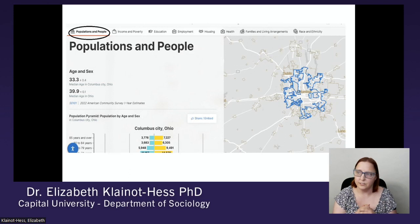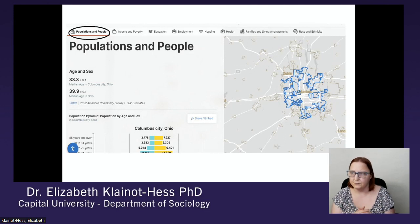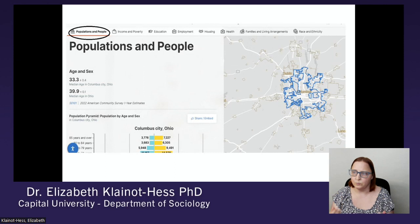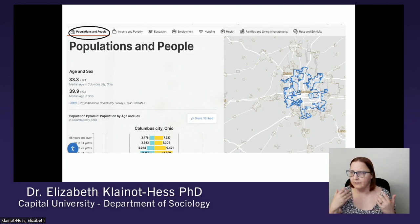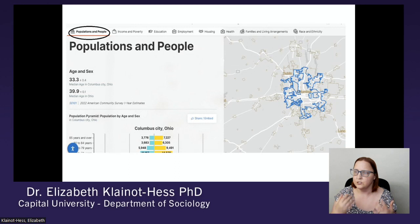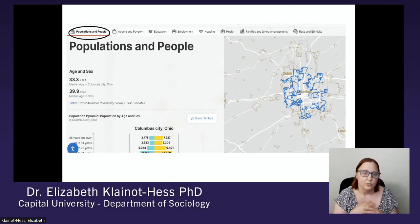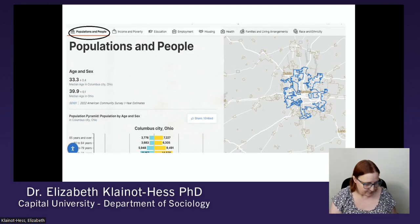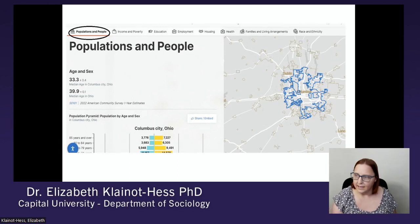If you want to look at the educational level of the population, there's a lot of information related to employment — like the percent employed, average commute time, and the industries that most people work in in that area. You can also find information on housing, health, families and living arrangements, race and ethnicity, and just a lot of different things you can look at.